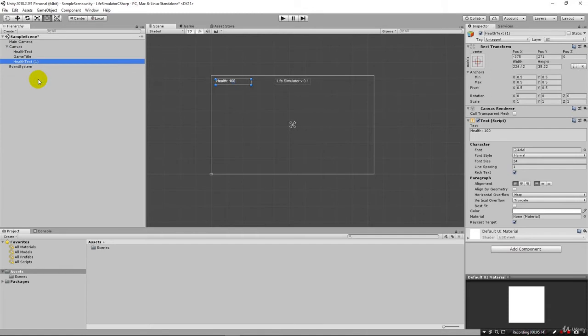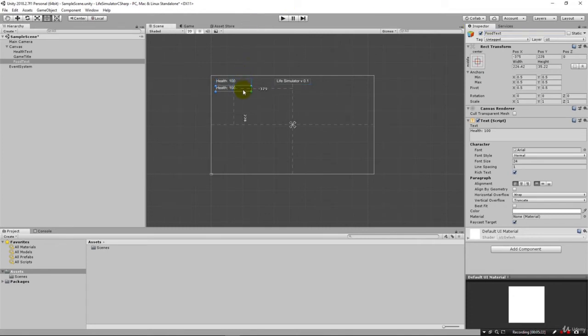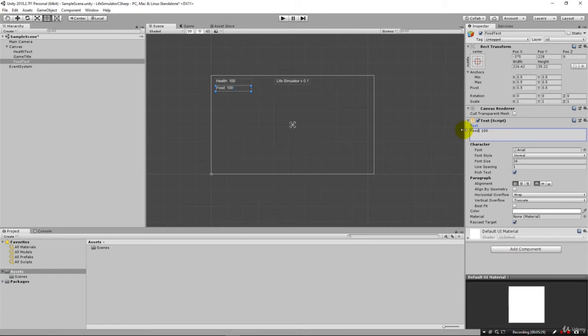I'm going to duplicate this. I'm going to change health text to food text. Then we just move it down in the scene like that. Now we changed the name of it but we also probably want to change the text here so we can tell we're working with food. Then let's go ahead and duplicate again.